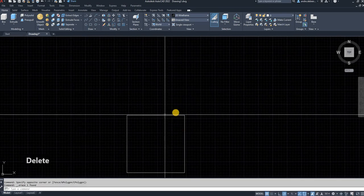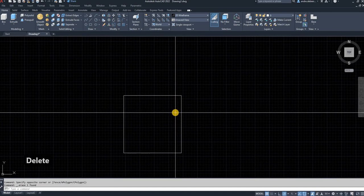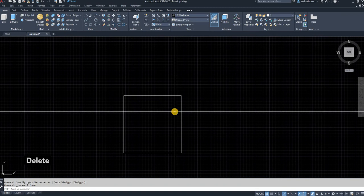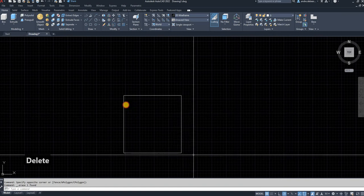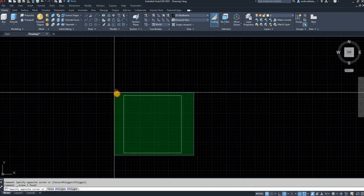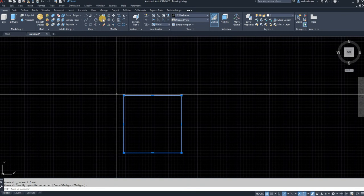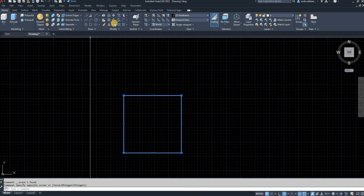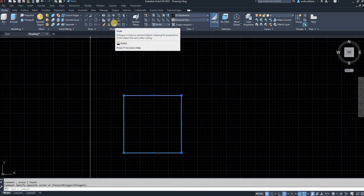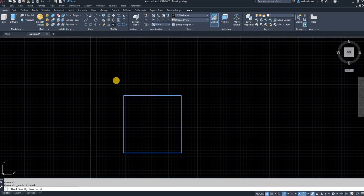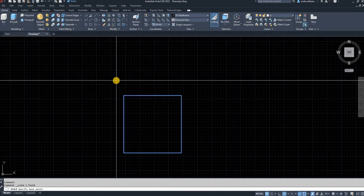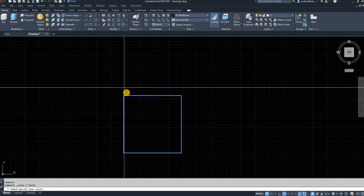So now if I want to scale this, let's say I want to make it twice as big. Let's say I want to make it 20 by 20. So I can select the object. I can go into the modify tab and click on scale, or alternatively you can type in SC and enter.